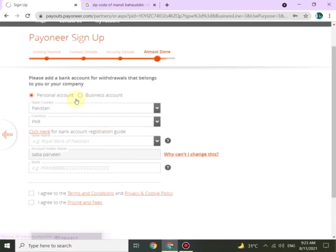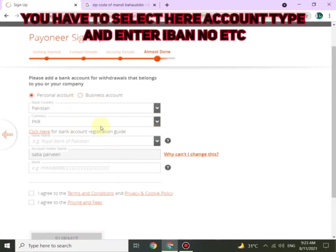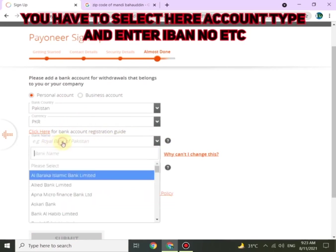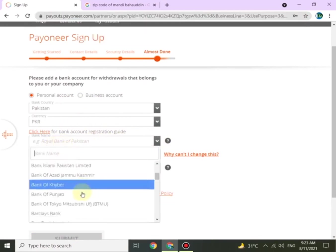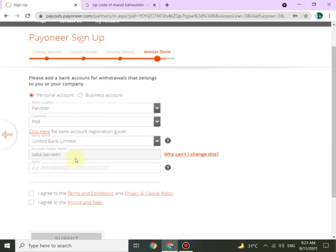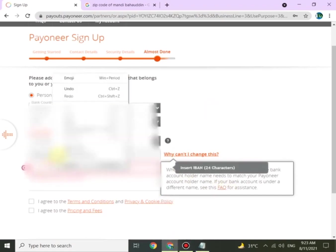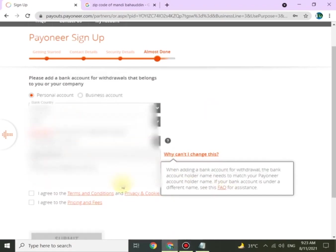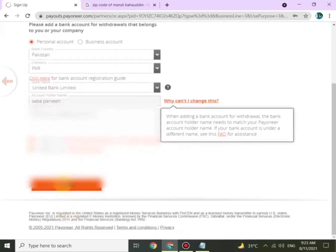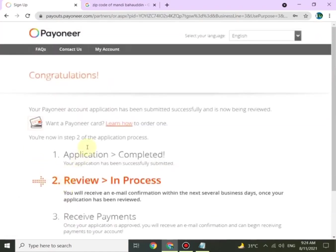Now here is the last page and we are almost done. Please add a bank account for withdrawals that belongs to you or your company. You can start putting your details here. Once you are done, click on 'I agree to the terms and conditions' and click Submit. You will see more options to facilitate your payments.